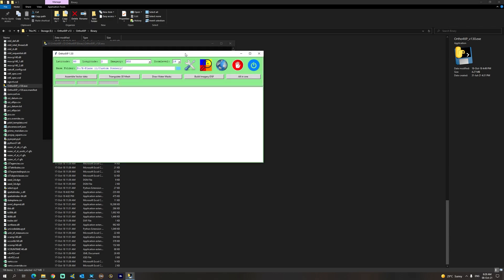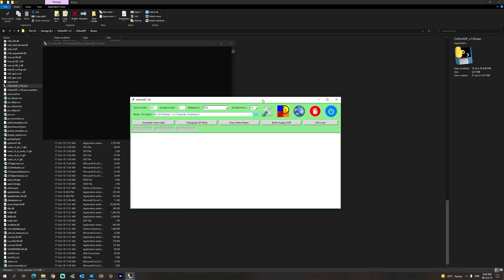As you can see, the interface has changed a little bit in version 1.3, and we are not going to go through all the details in this tutorial, but I'm going to show you the basics. The first thing we're going to do is make sure that we select the base folder, which is the custom scenery folder of your X-Plane 11 installation.